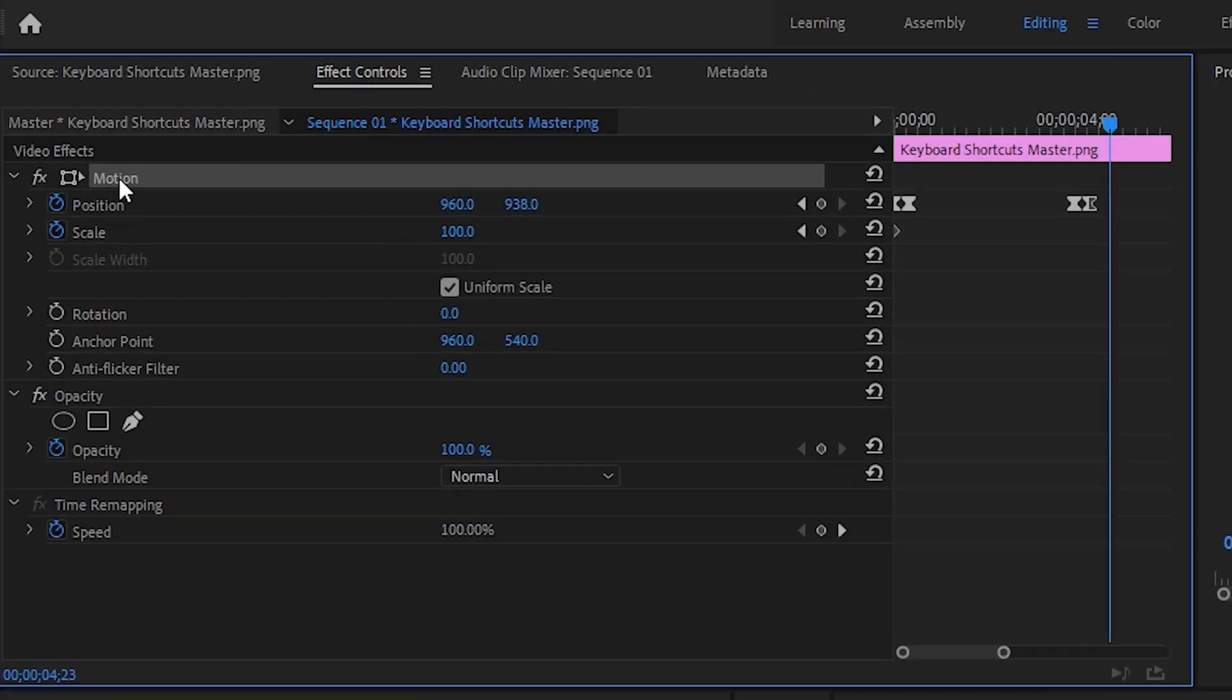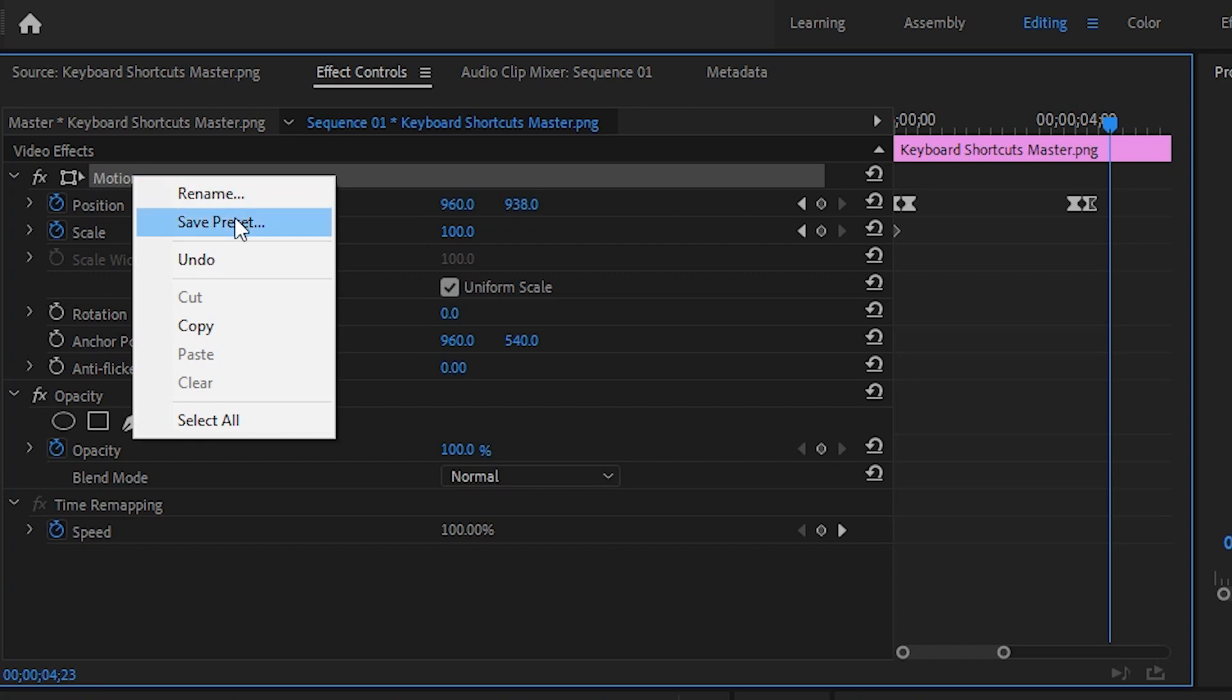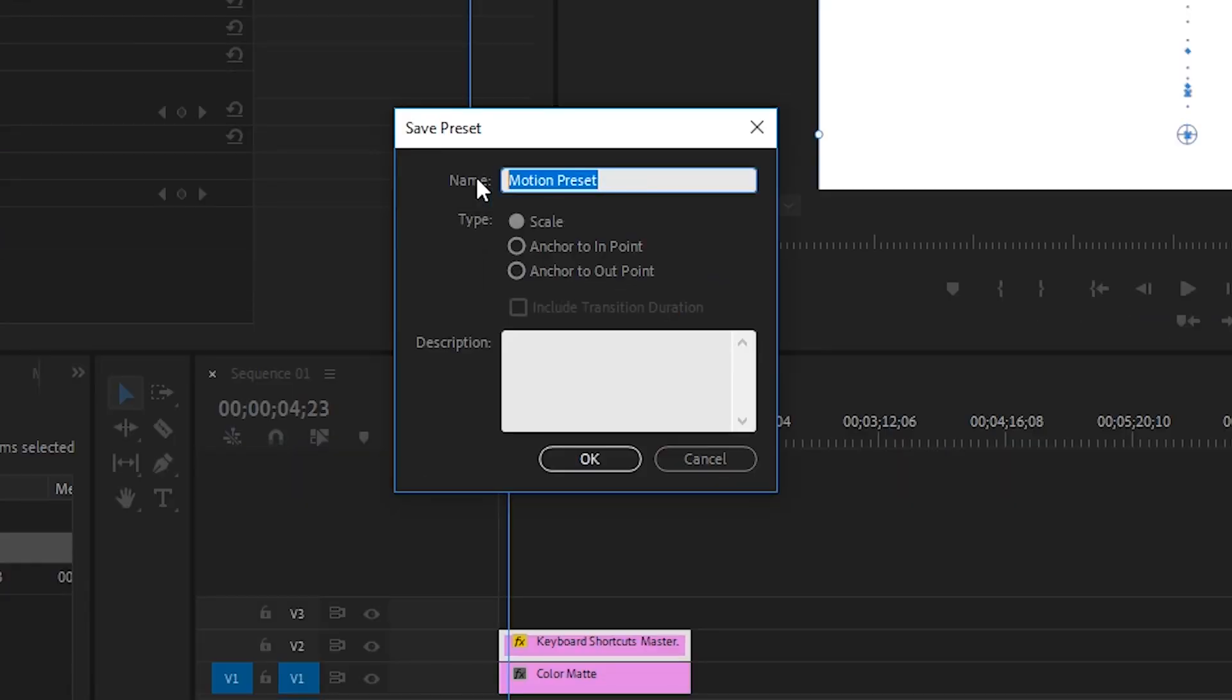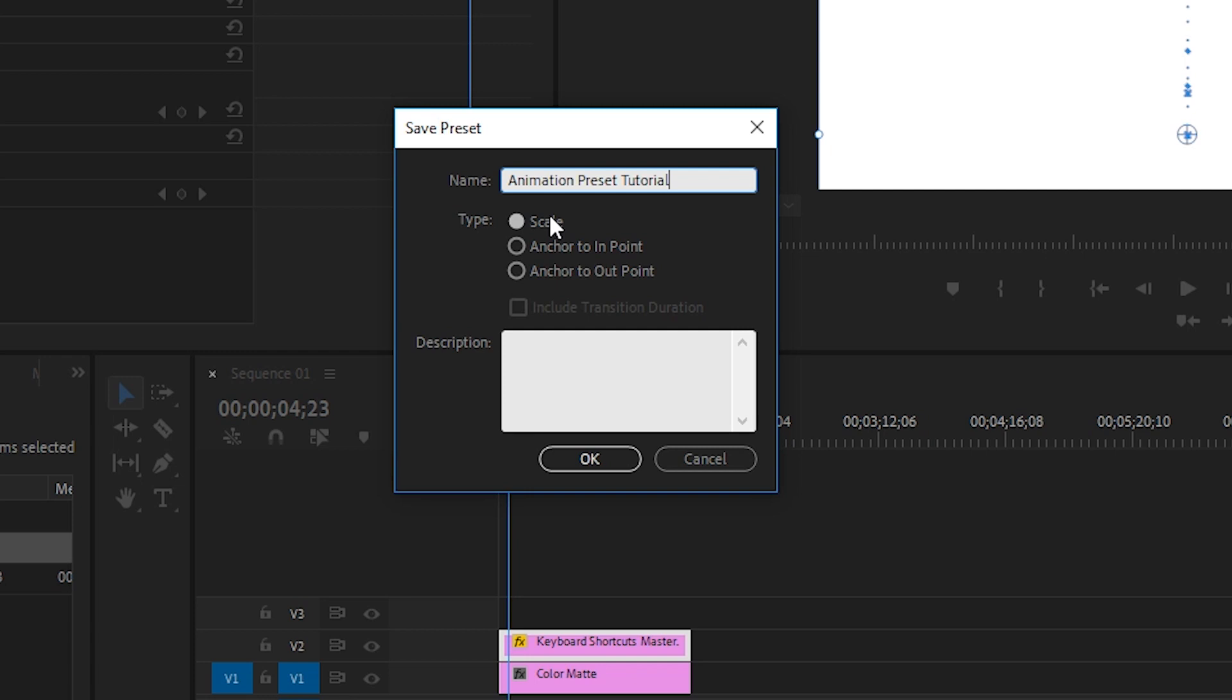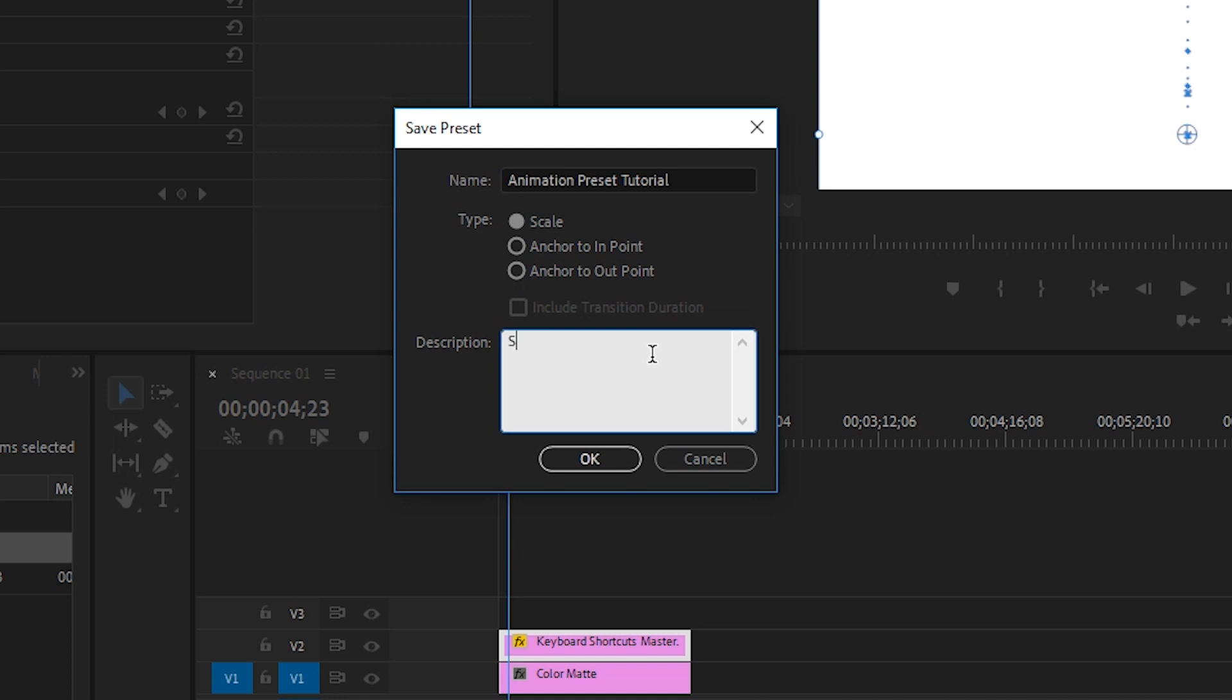So what we're going to do now is we've saved the animation. Let's say we like it. All we have to do to make a preset is click on the motion bar where you can see it says motion. We're going to right click that and we're going to go save preset. Let's save this as animation preset tutorial. Right below that we have some options for type. The scale will save this animation and it will apply to a clip. Even if you shrink it or make it longer, it's going to scale that animation according to the duration of that clip or like it says here, you can anchor it to the end point or you can anchor it to the out point. So regardless how long the clip is, if you anchor it to the end or out point, it's going to keep that original timing, but it will happen at the end or the beginning of the clip. And you can put a description in here. Just type something clever and then click okay.